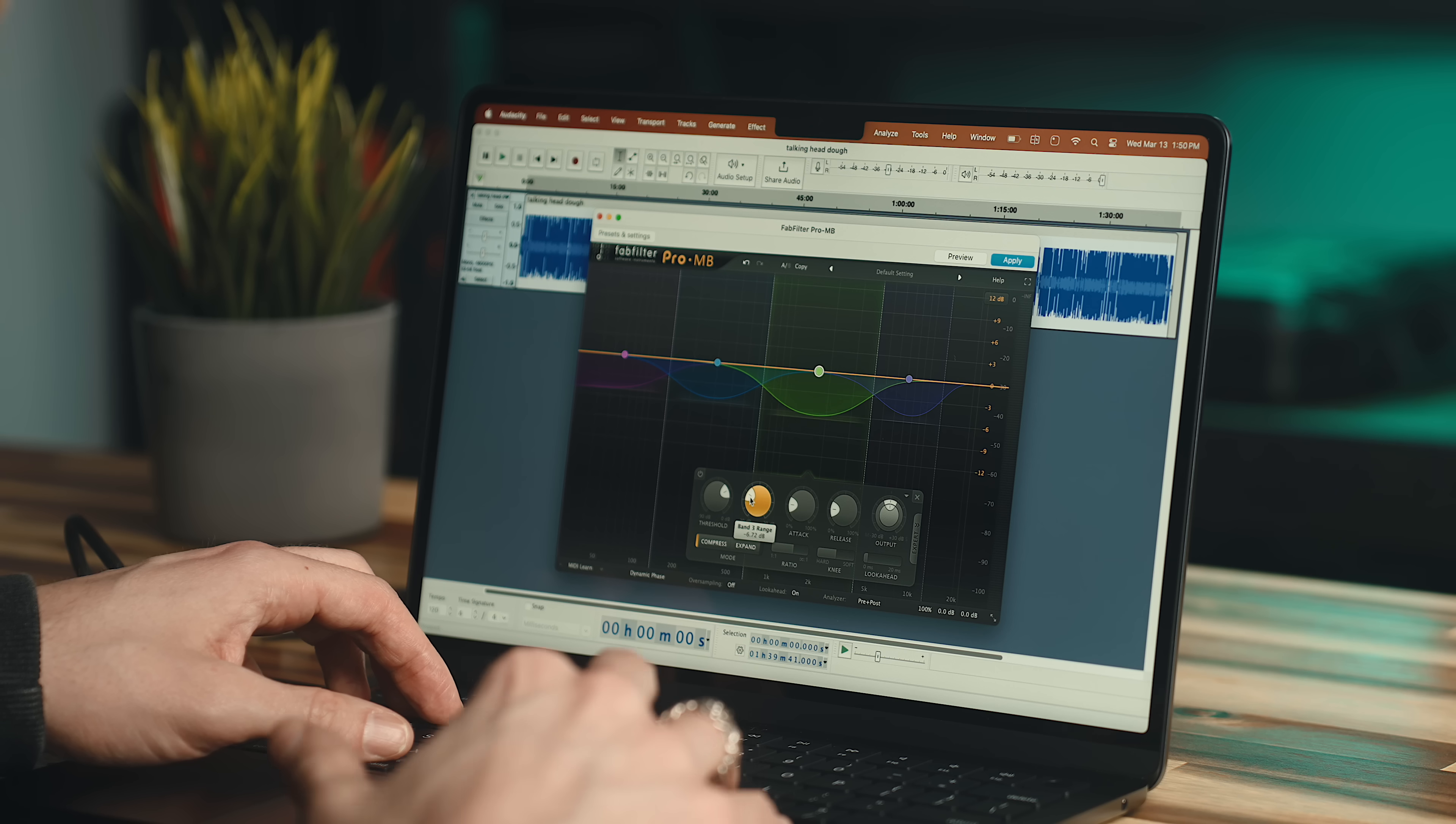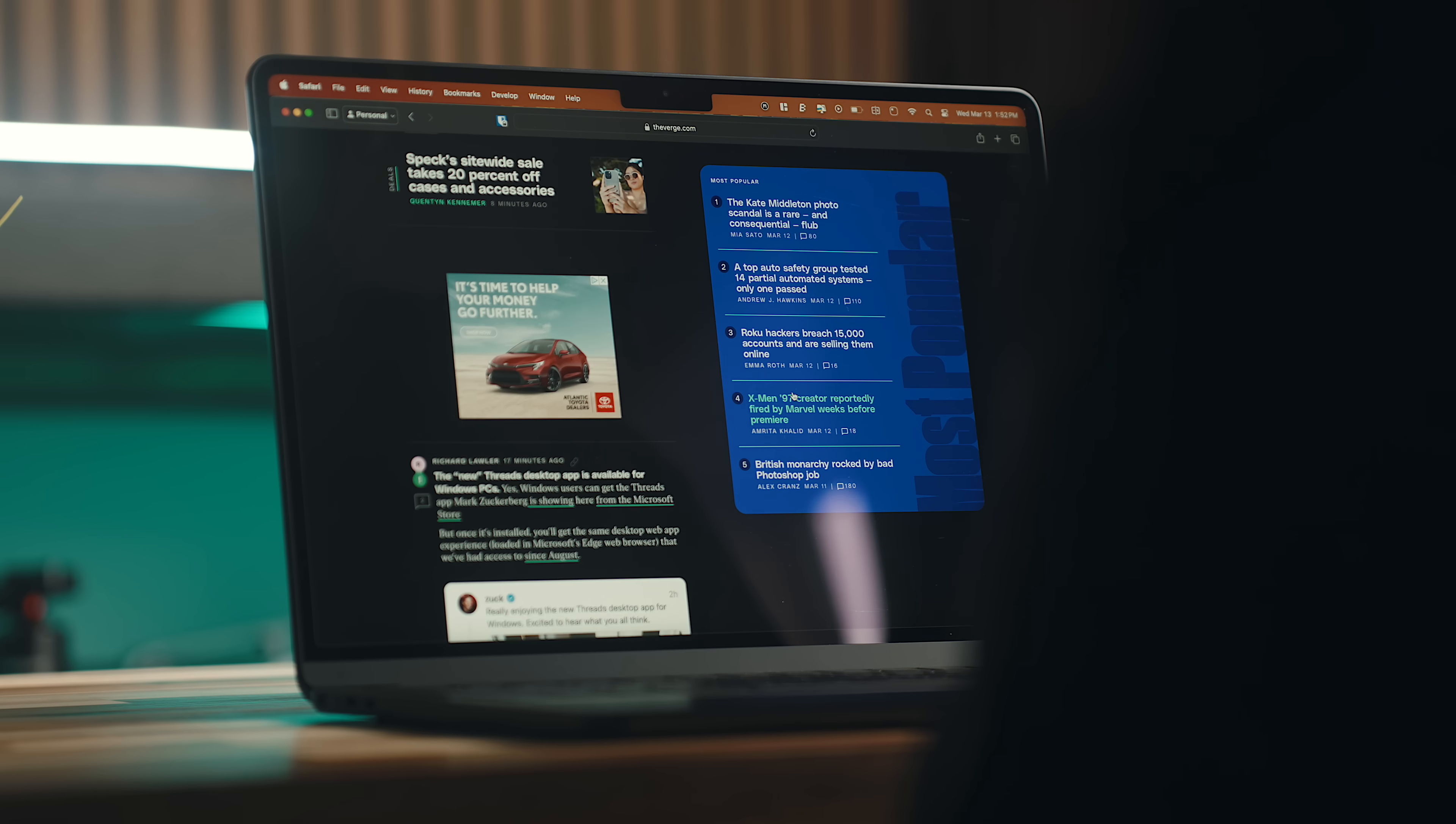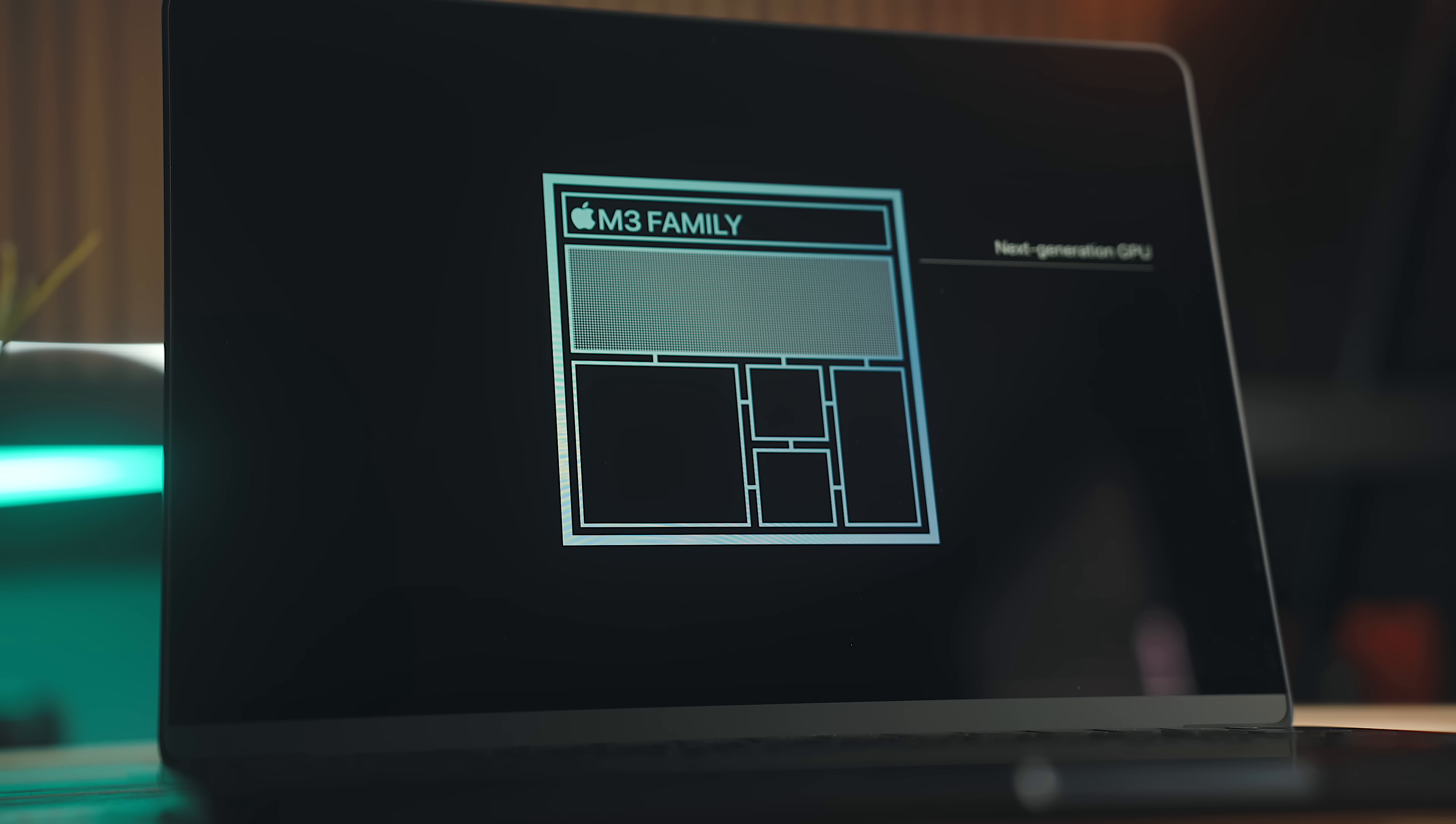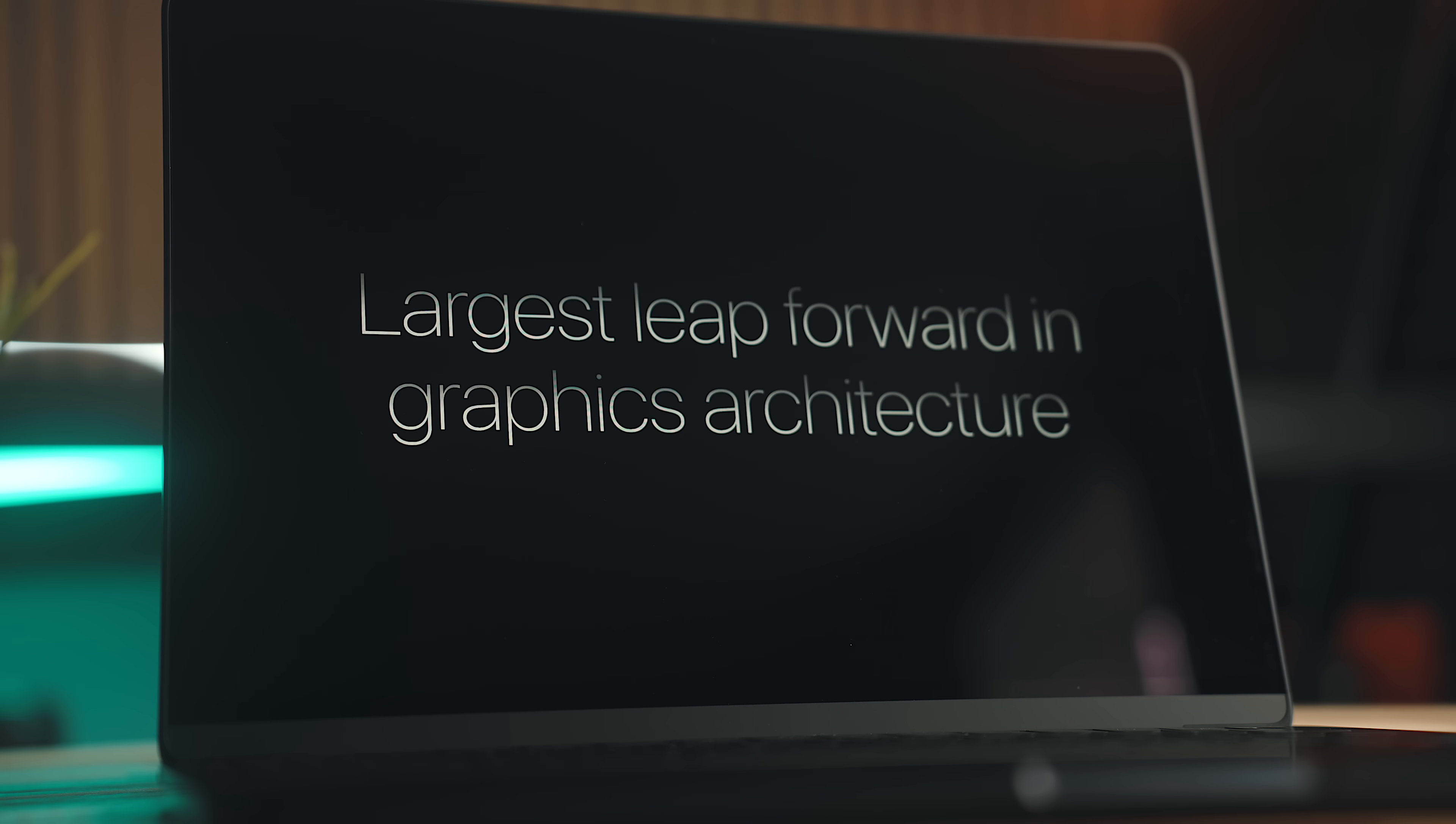For the most part, with anything heavily CPU-based, this thing is going to have no trouble with it at all, and even the M2 Air didn't really have many issues in that regard, but the GPU is probably the biggest upgrade that you're going to find on this Mac over the previous generation.